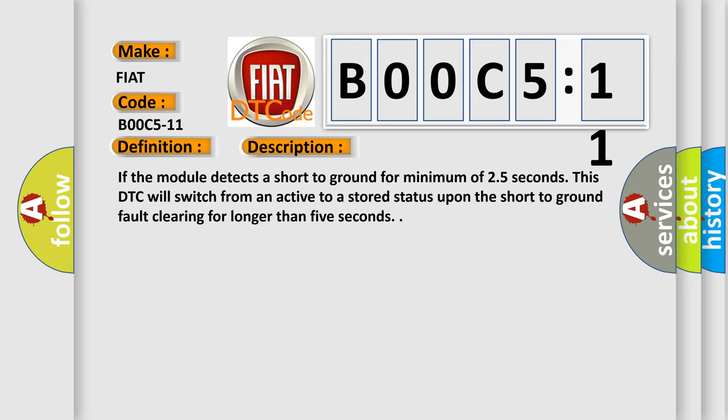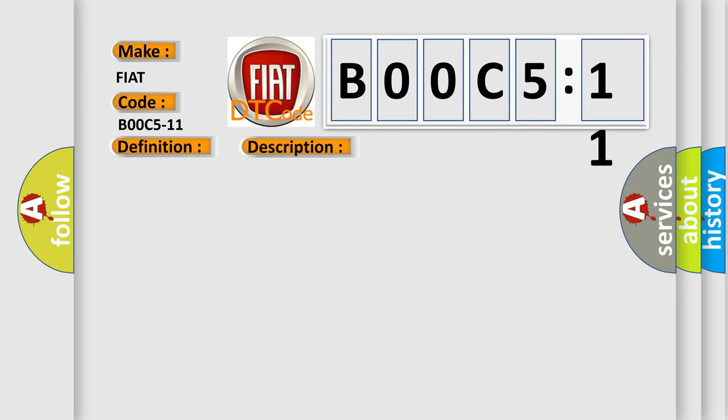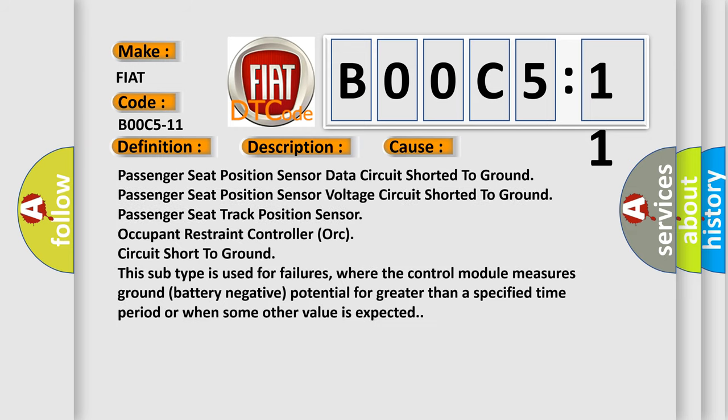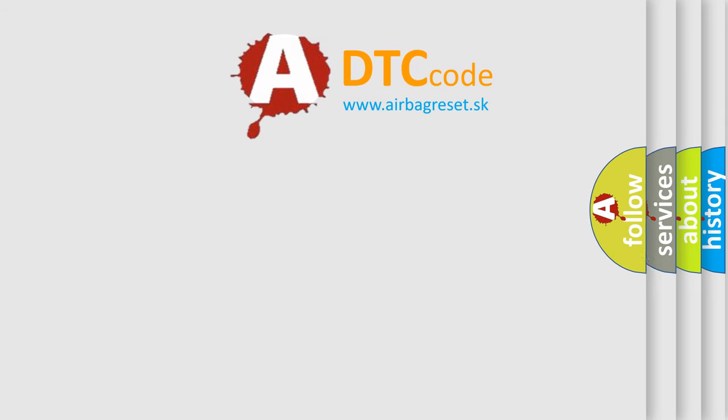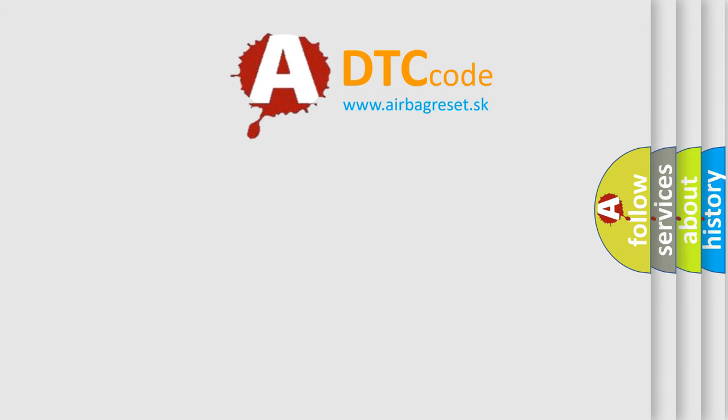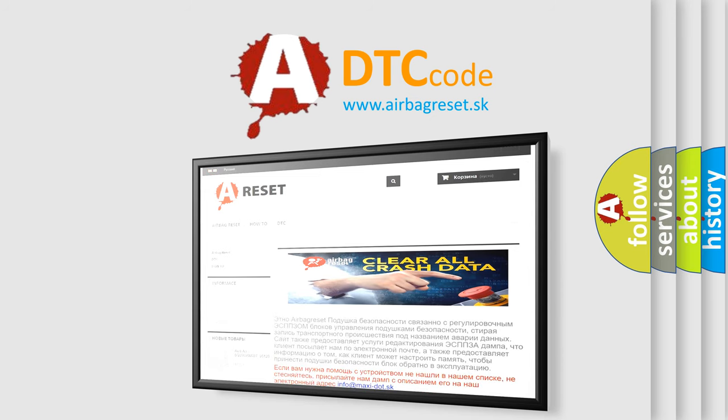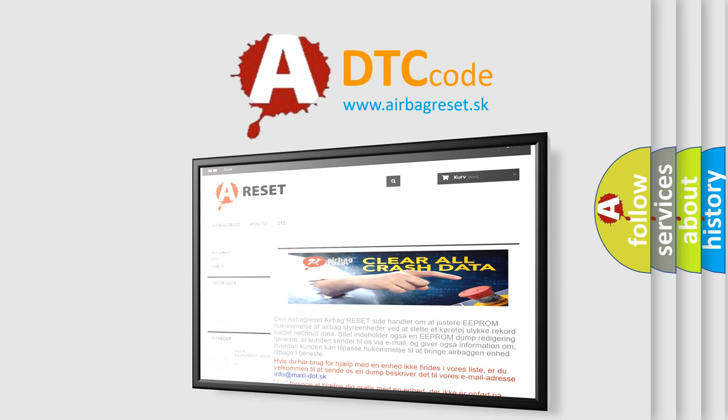This diagnostic error occurs most often in these cases: passenger seat position sensor data circuit shorted to ground, passenger seat position sensor voltage circuit shorted to ground, passenger seat track position sensor occupant restraint controller or circuit short to ground. This subtype is used for failures where the control module measures ground battery negative potential for greater than a specified time period or when some other value is expected. The airbag reset website aims to provide information in 52 languages. Thank you for your attention and stay tuned for the next video.